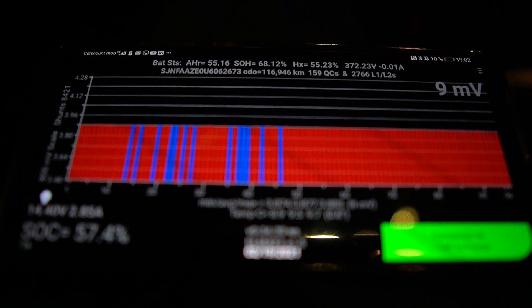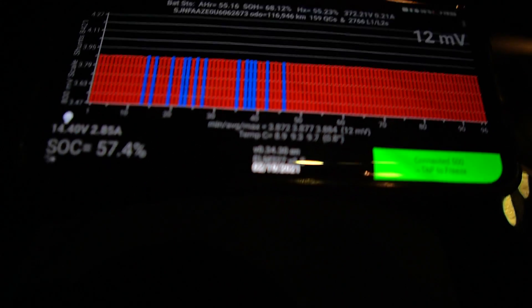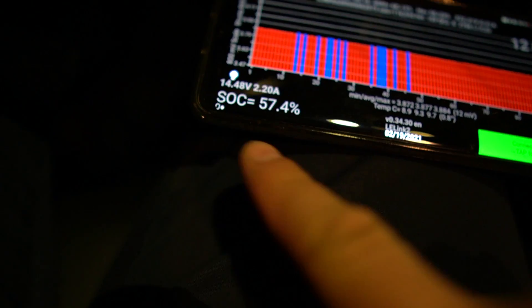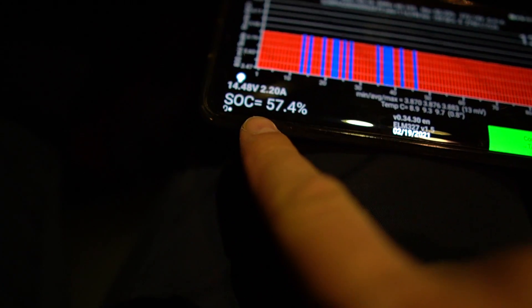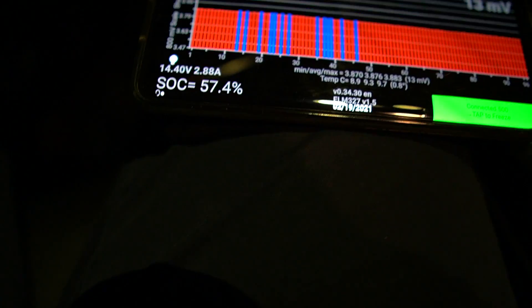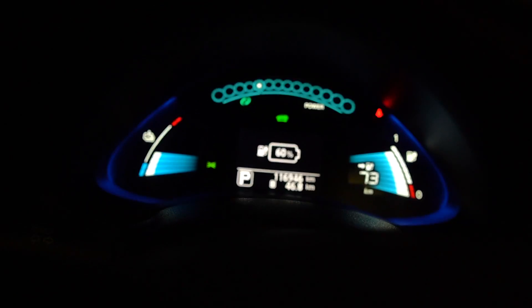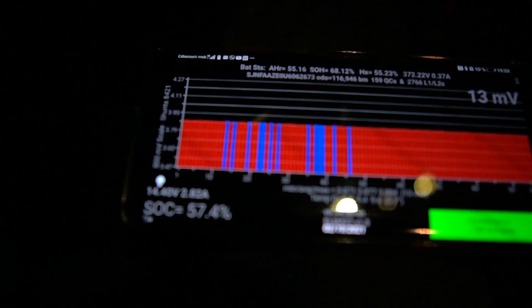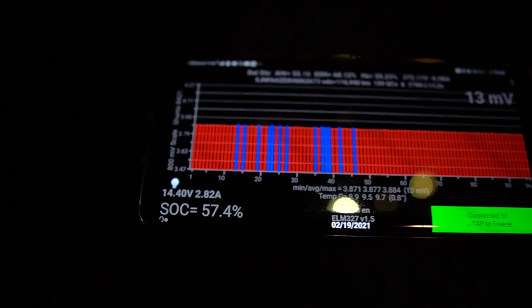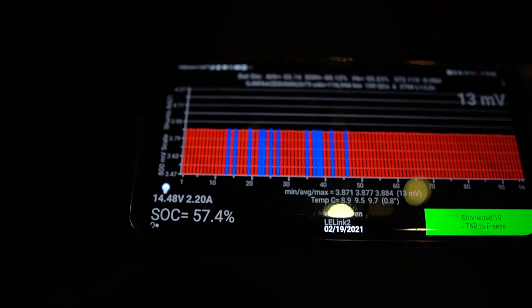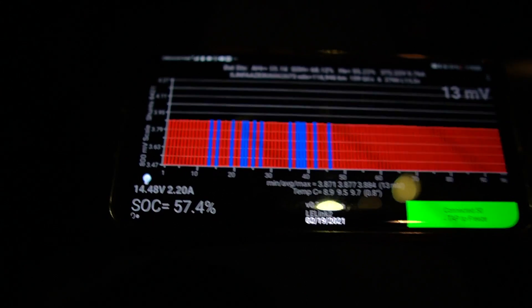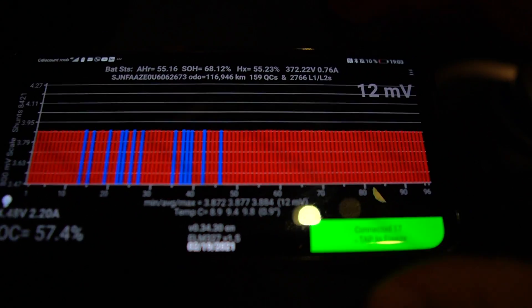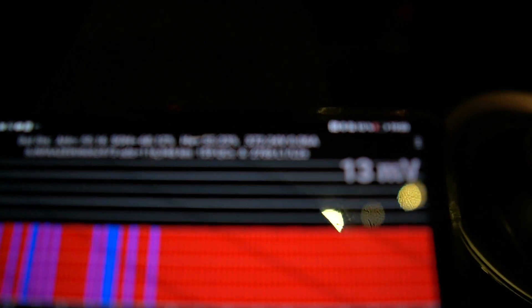You'll have more information here. So for example we have the state of charge, the level of charging of the battery. It is much more precise than what you'll have on the dash. As you can see on the dash we have 60 percent, and if we look on the Leaf Spy app we have the reading which is 57.4 percent.